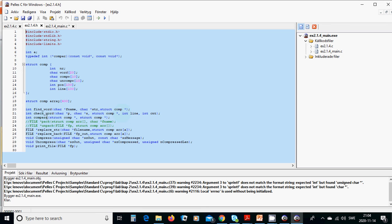Then check_word, which returns an integer and takes a character p, character s, structure comp, int line, int cnt, number, and compare — of type integer structure comp and structure comp. Then file_replace_string with filename, structure, character array, and file_replace with file output, structure, compare, array of a. And the void function compress, the void uncompress that we have seen in the previous tutorial, and print_file.